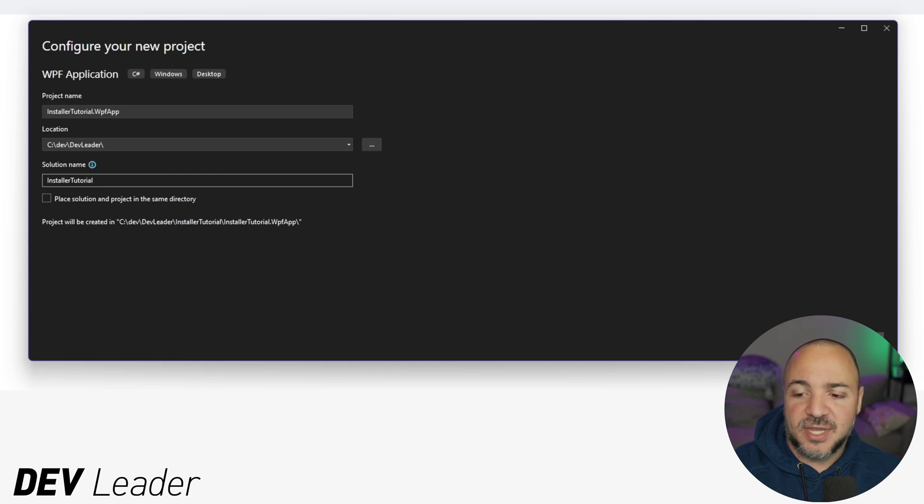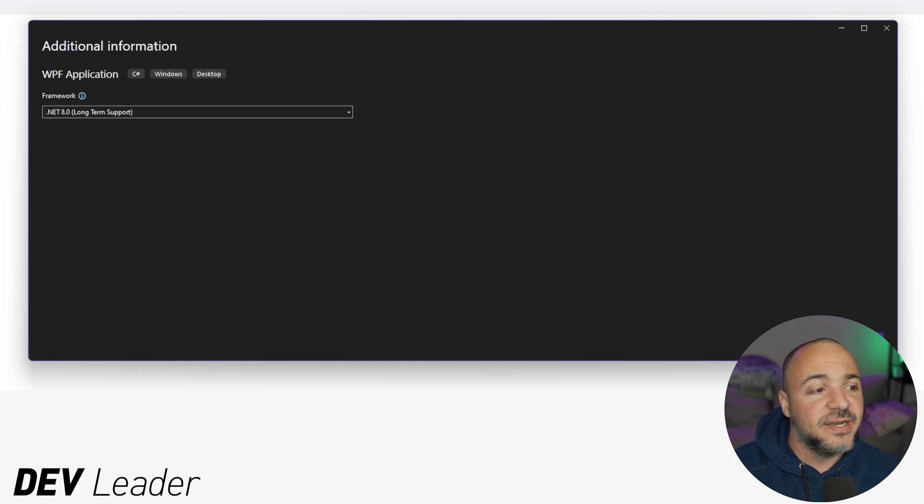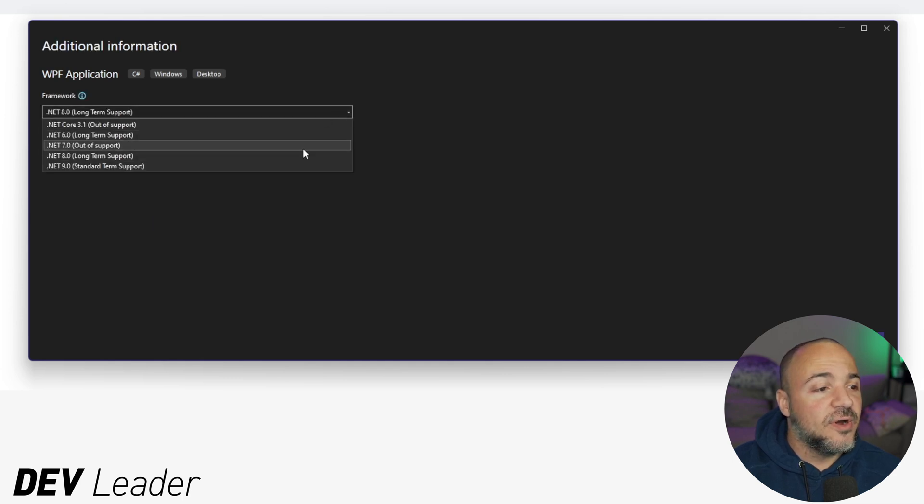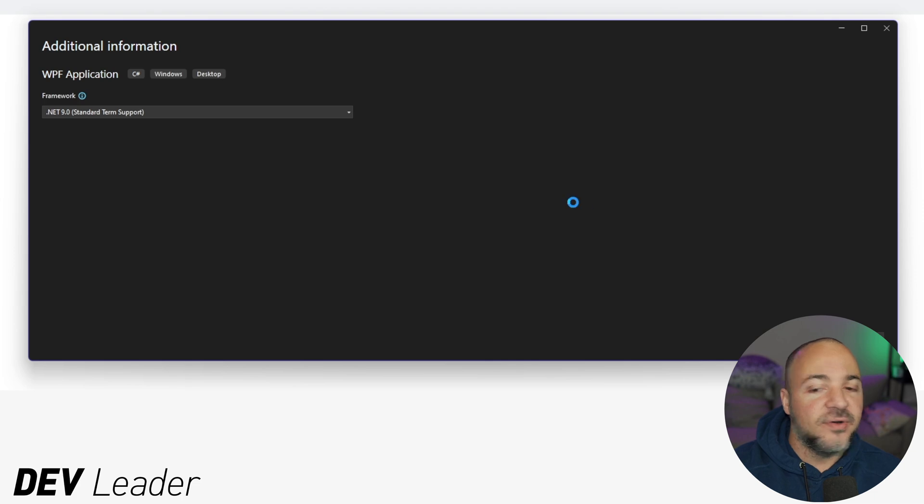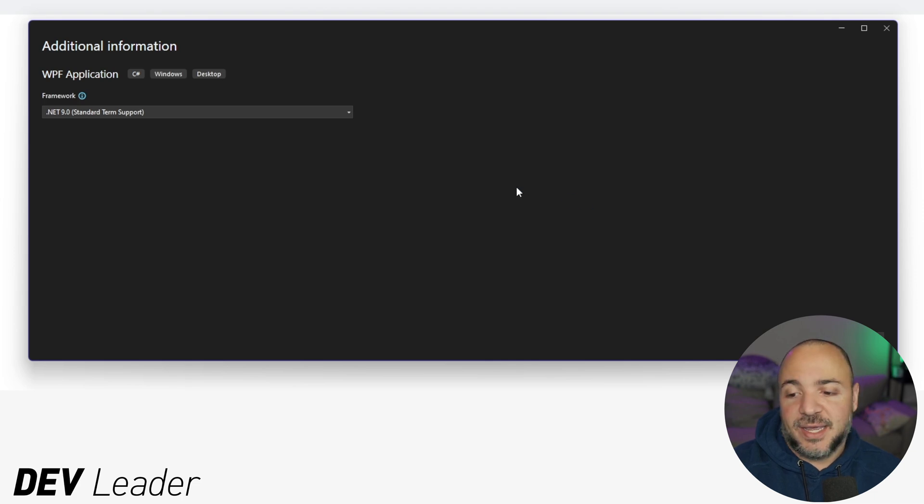So go ahead and press next on that. .NET framework, I guess I can go ahead and pick nine because that's out now. Go ahead and press the create button.